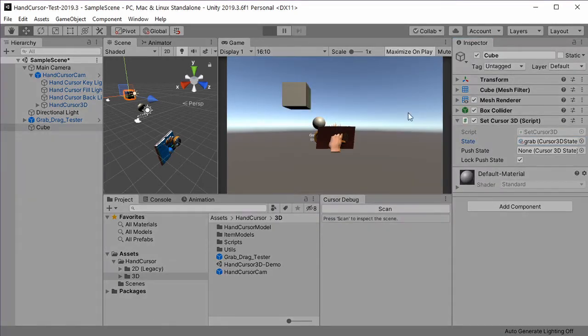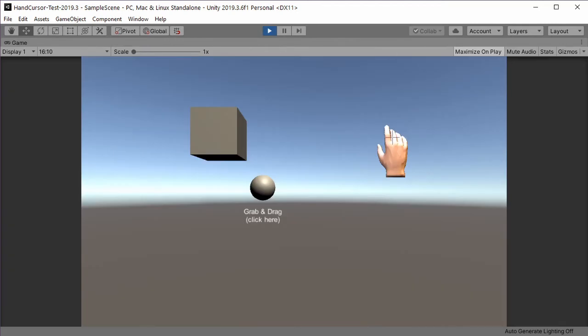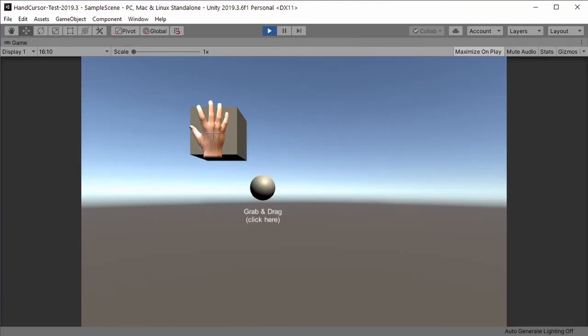Play. Now when the hand moves over the cube, the hand turns into grab state.